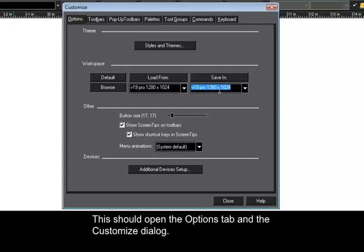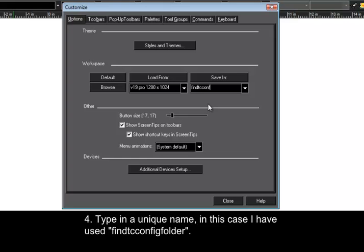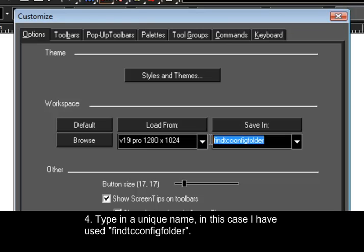Point 3. Click in the drop-down list beneath the Save-in button to highlight the selected text. Number 4, type in a unique name. In this case, I have used Find TC Config Folder.